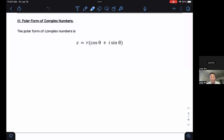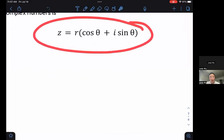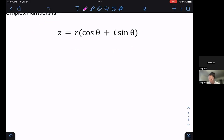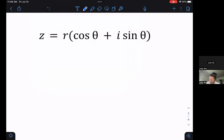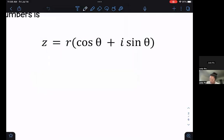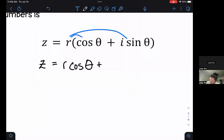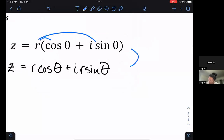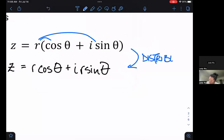The polar form of complex numbers is z equals r cosine theta plus i sine theta. It's important to think about where this comes from. We're going to work backwards, since in the previous video z equals a plus bi. So we distribute that r, giving us z equals r cosine theta plus i r sine theta.